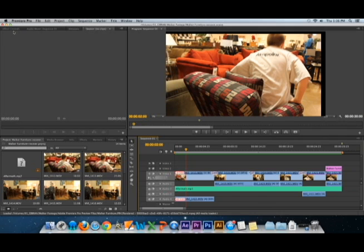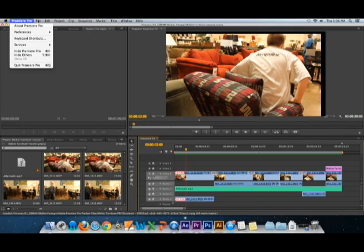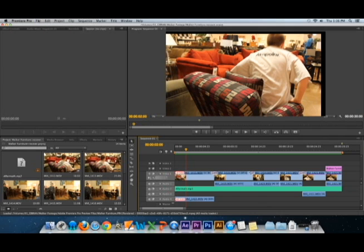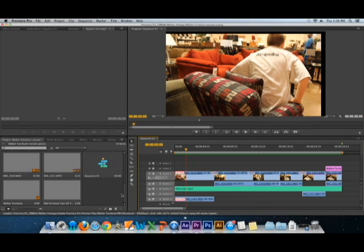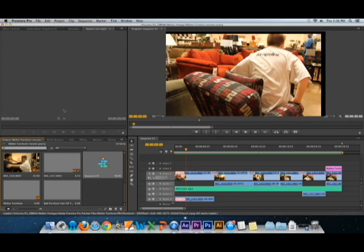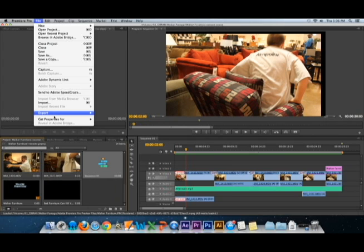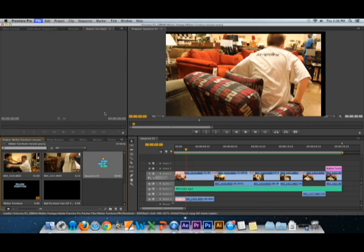So first thing, we go to File. First we need to click on our project and sequence 1, just click on sequence 1, go to File, Export and Media.